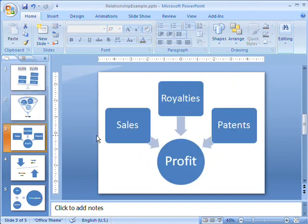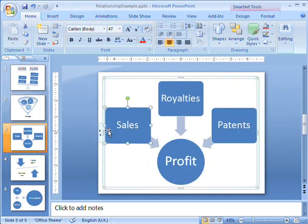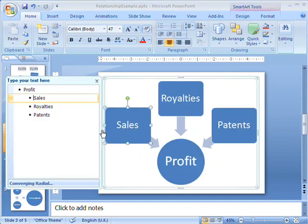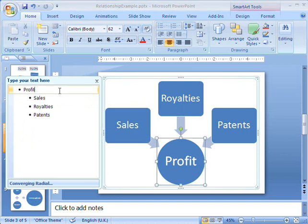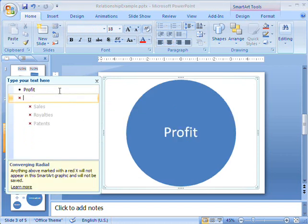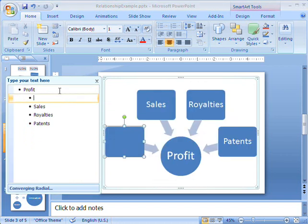This converging radial diagram is similar to the funnel. It may not be as visually compelling, but I can add more ideas that merge to form part of the whole.